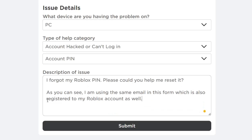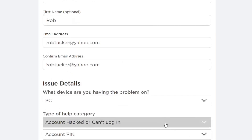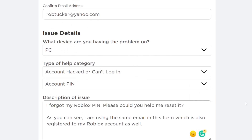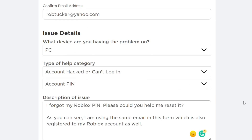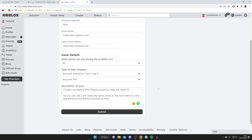Then all you need to do is press submit. Roblox will help you resolve the issue, the pin will hopefully be removed, and you can start using your Roblox account as normal — changing settings or setting a new pin that you actually know.